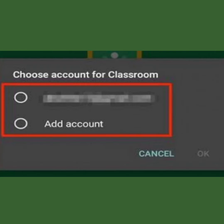You will get a screen to choose an account. If you have already logged into your G Suite account, click on that G Suite account. If not, click on 'Add Account'.